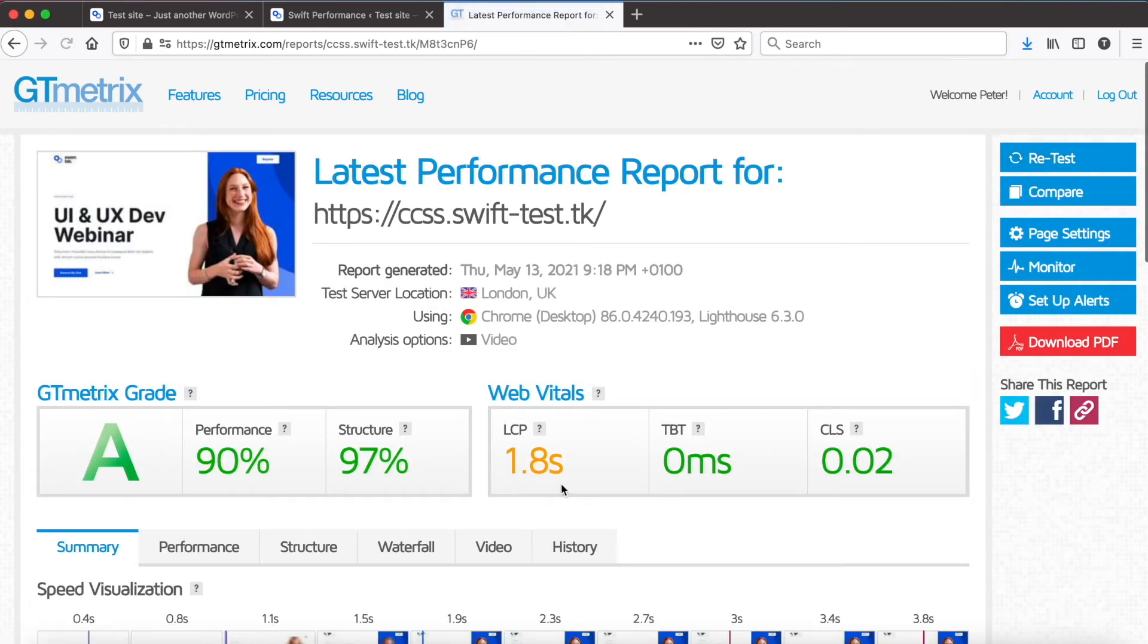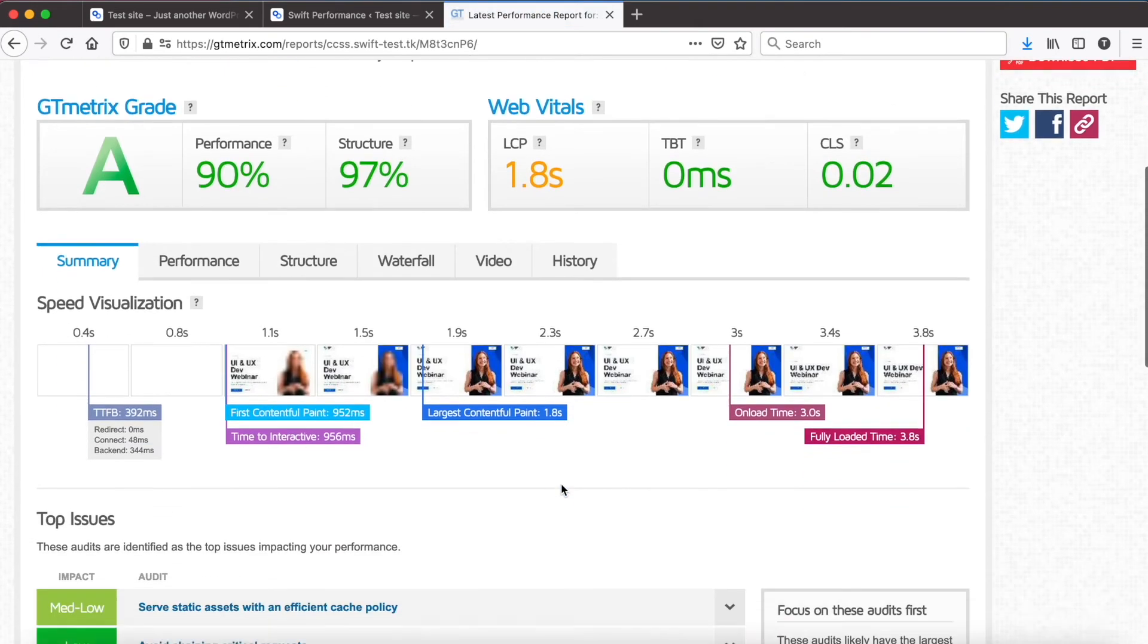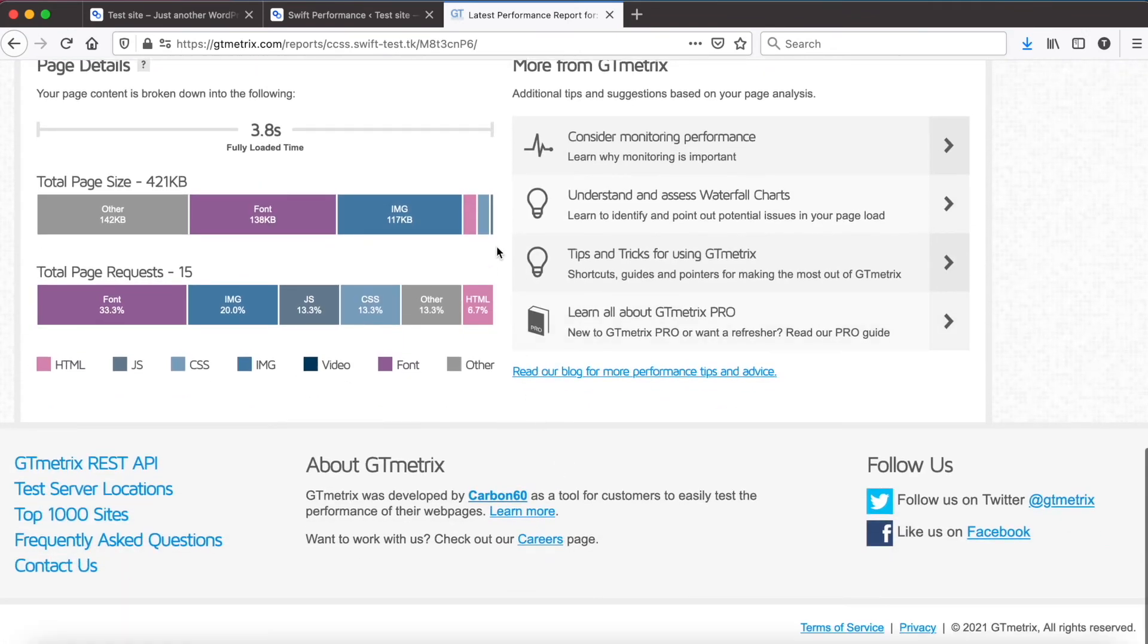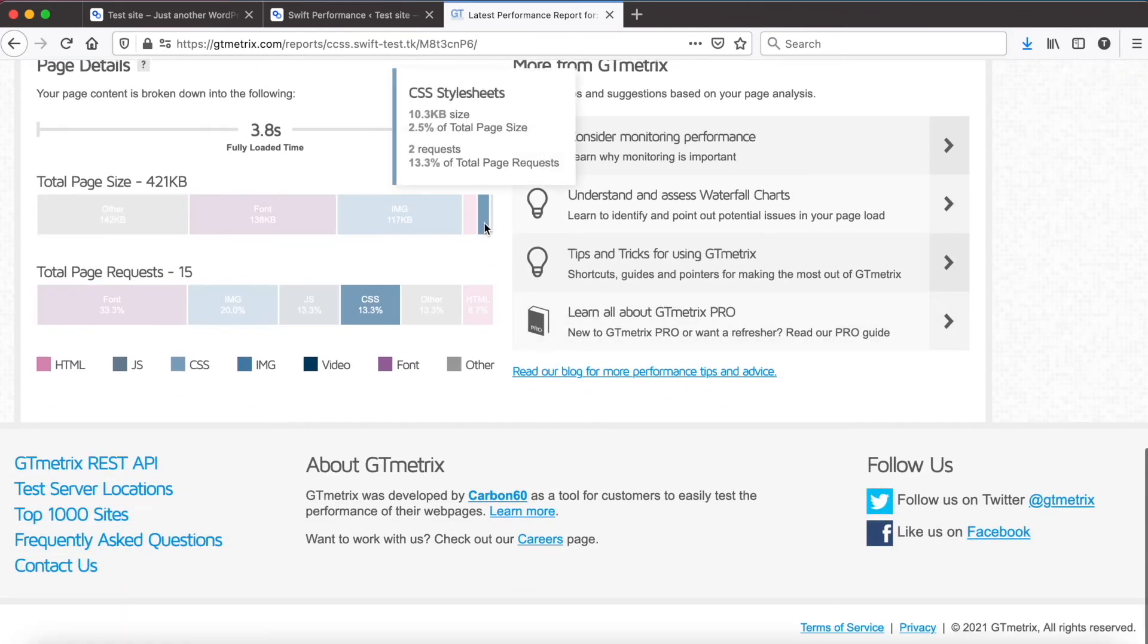LCP is much better now. And full size of CSS is only 10 kilobytes.